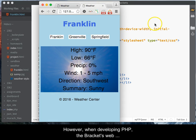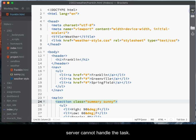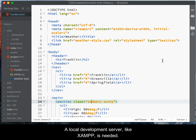However, when developing PHP, the Brackets web server cannot handle the task. A local development server, like XAMPP, is needed.